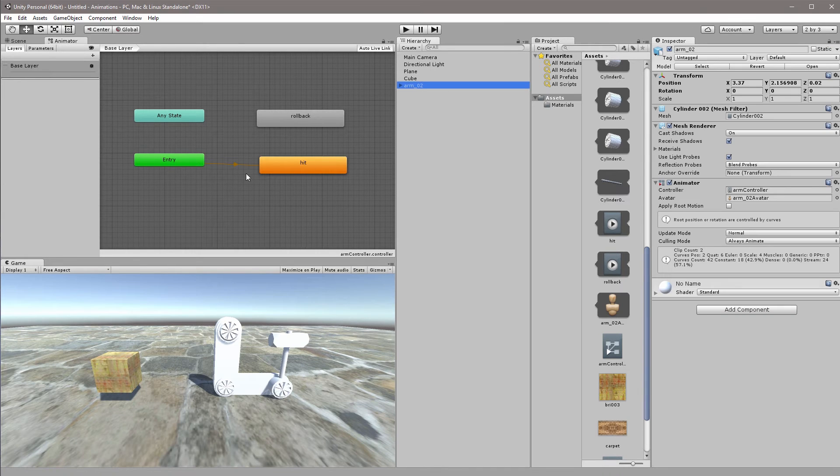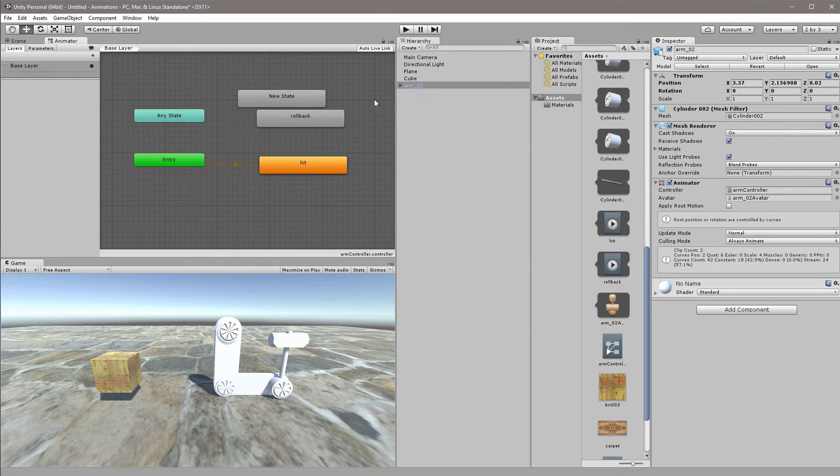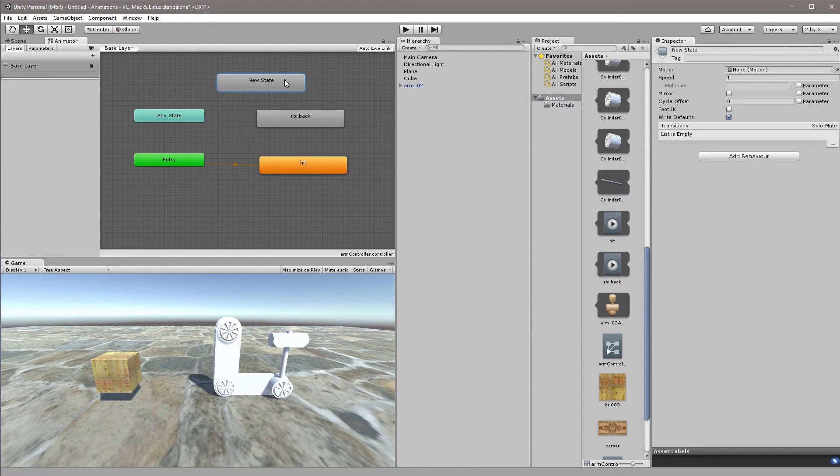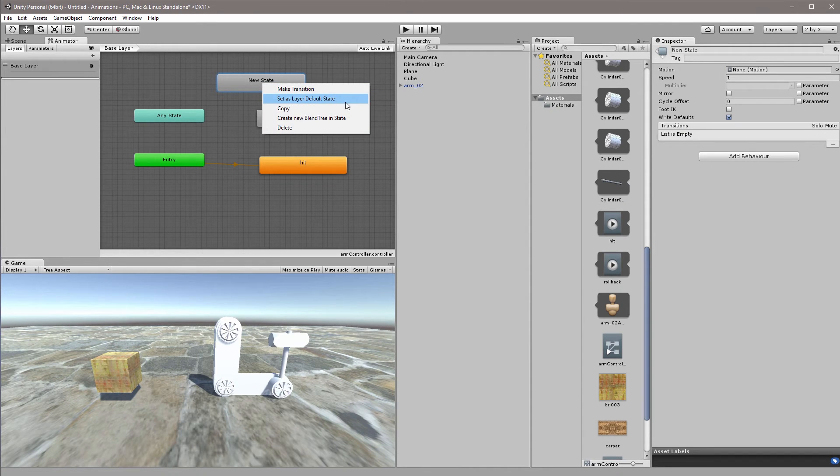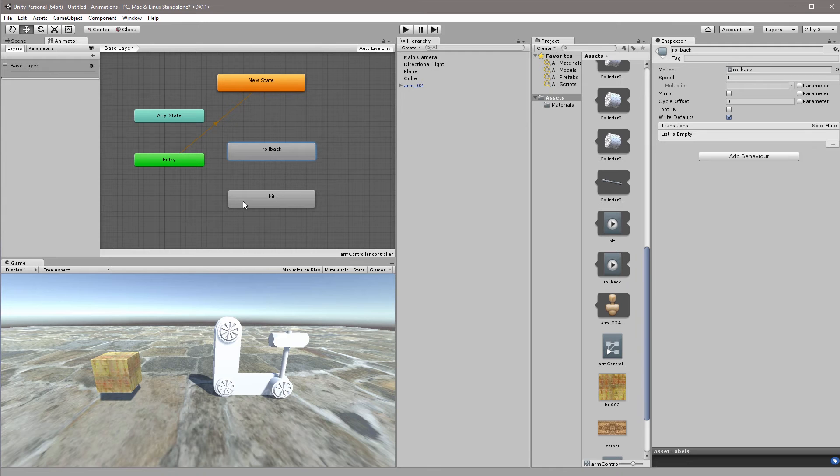So once again we need a default state so we will right click, create a state, an empty one. This is our idle state. I will right click it and I'll choose set as layer default state. So here now we have our hit and we have our rollback and now we need to add a bit of script so that we can actually trigger the hit and the rollback separately.